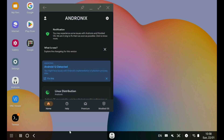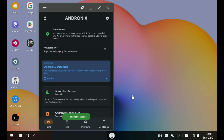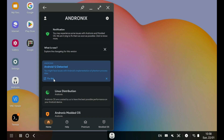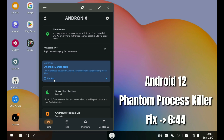You'll notice a warning saying Android 12 detected, because Android's implementation of the Phantom Process Killer basically kills applications like Termux, Tasker, and others. This started with Android 12. So if you are on Android 12 or higher like I am, you must watch this part of the video before you can launch your Linux distro.